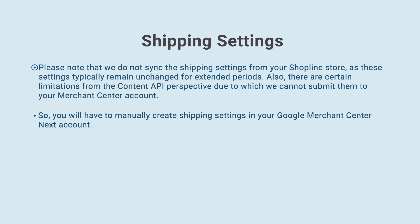Please note that we do not sync the shipping settings from your Shopline store, as these settings typically remain unchanged for extended periods. Also, there are certain limitations from the Content API perspective due to which we cannot submit them to your Merchant Center account. So, you will have to manually create shipping settings in your Google Merchant Center Next account.